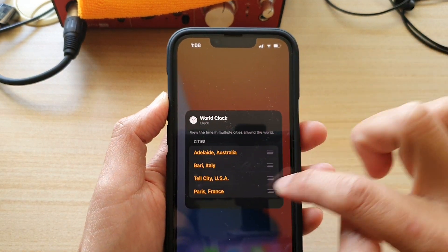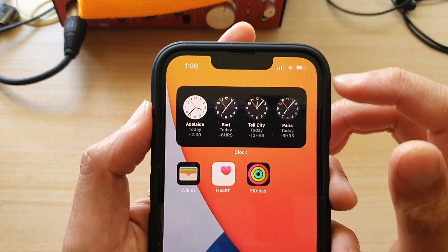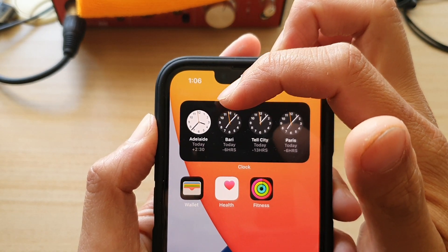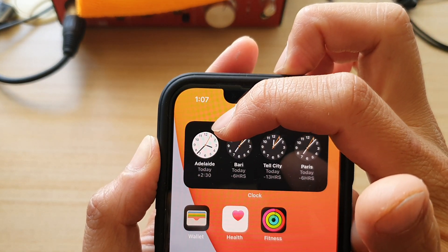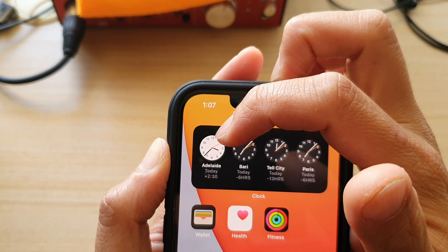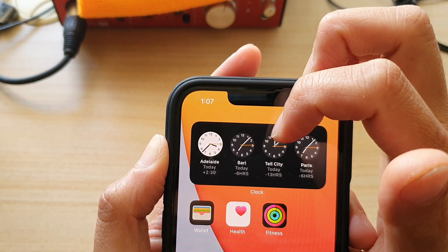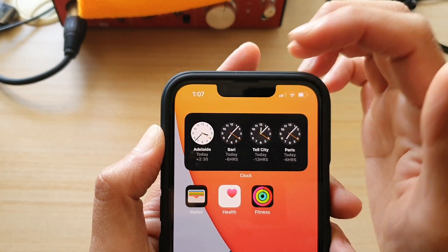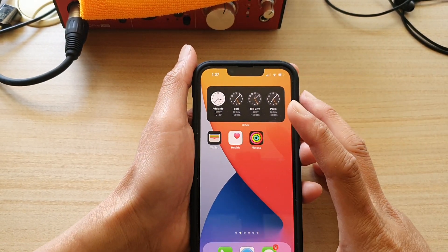Then tap outside of the square and that will update your widget. You can see the changes have now reflected based on your settings. Adelaide now has a white clock background, which indicates this city is currently in daytime. The other three cities have a black background, indicating nighttime. White background means daytime, black background means nighttime.